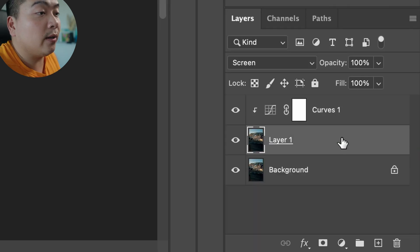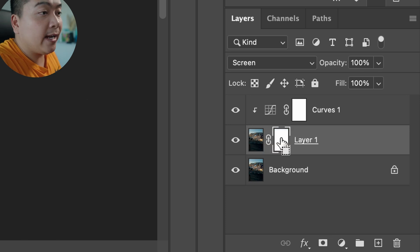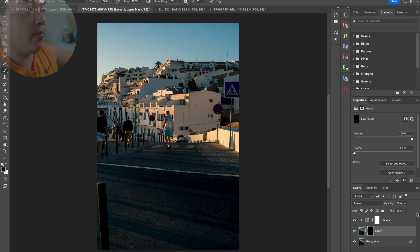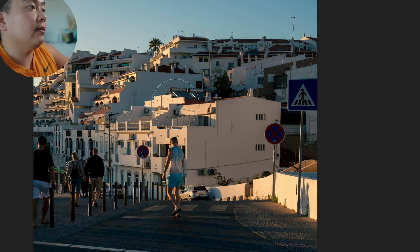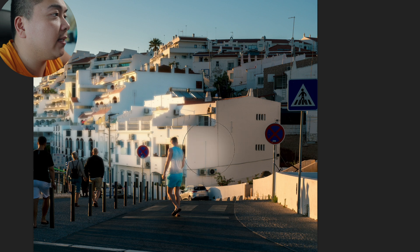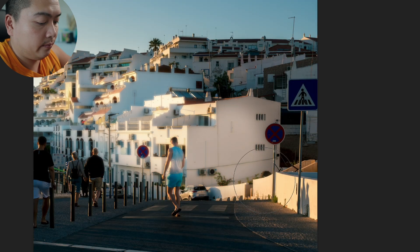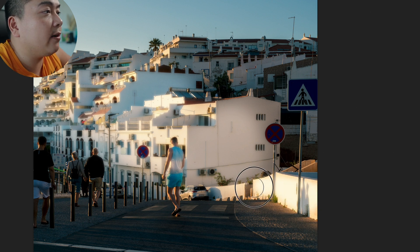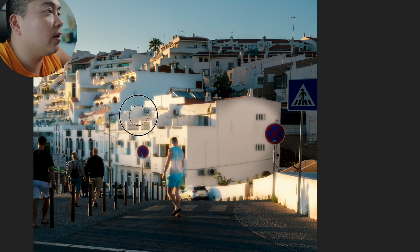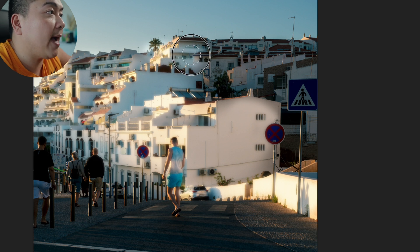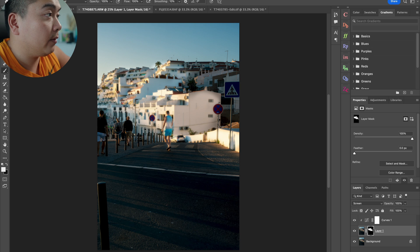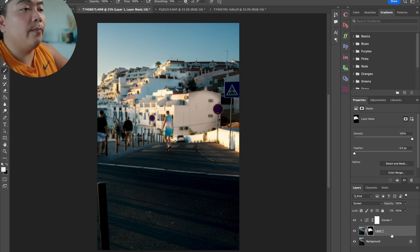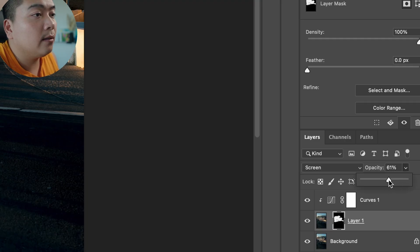Go back to the top layer and add a mask. Press Ctrl I to invert it. Press B to select the brush, change it to white, and paint in the areas you want affected — just the highlights. Paint in the bright edge and highlights. It may look like too much at first, but we'll dial it back through the opacity. Paint in the people in the scene as well.